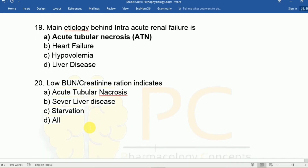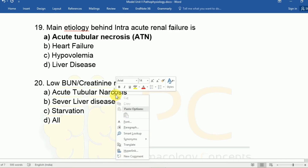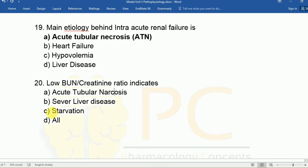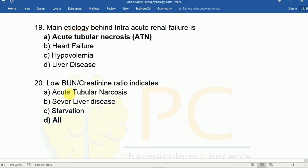Question twenty (the last MCQ): A low BUN-to-creatinine ratio indicates A: acute tubular necrosis, B: severe liver disease, C: starvation, D: all. The answer is D, all — a low BUN-to-creatinine ratio is an indicator of all these conditions. In these situations, BUN level decreases while creatinine level increases.